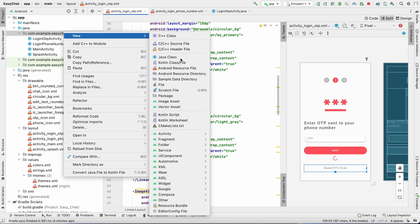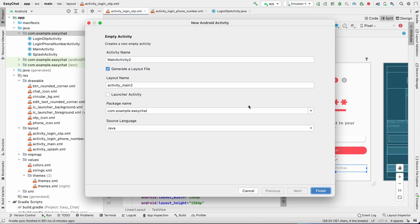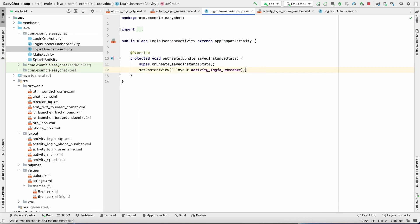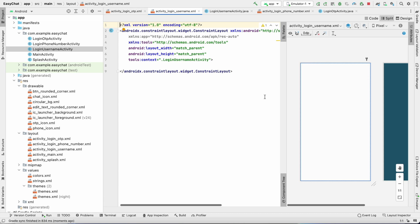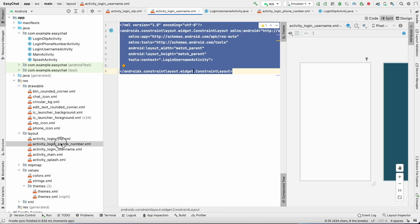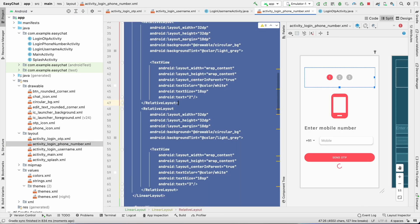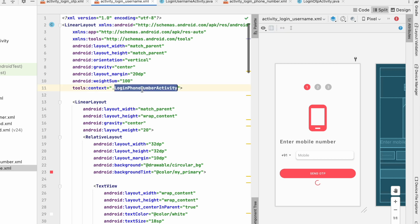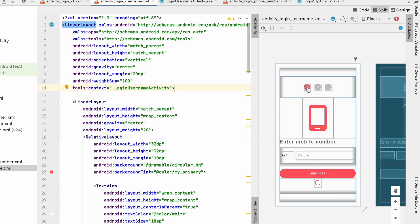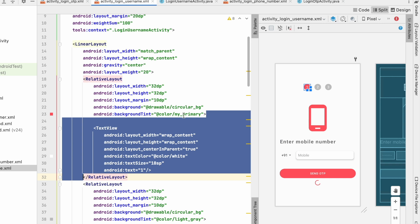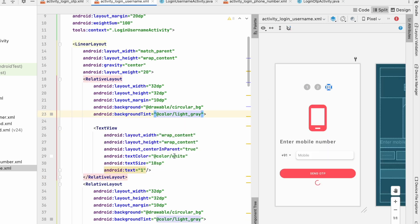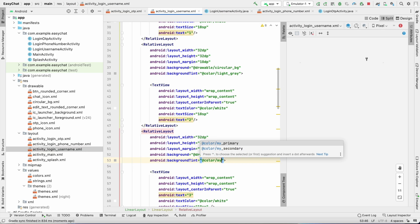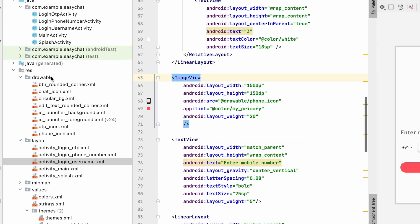Now let's create the third step — the username input screen. Go to the package, create a new empty activity called LoginUsernameActivity, and click Finish. Go to this layout, click on Split, and paste from the phone number login screen. Change the context to LoginUsernameActivity and highlight the third step, setting the first and second to gray and the third to my primary color.